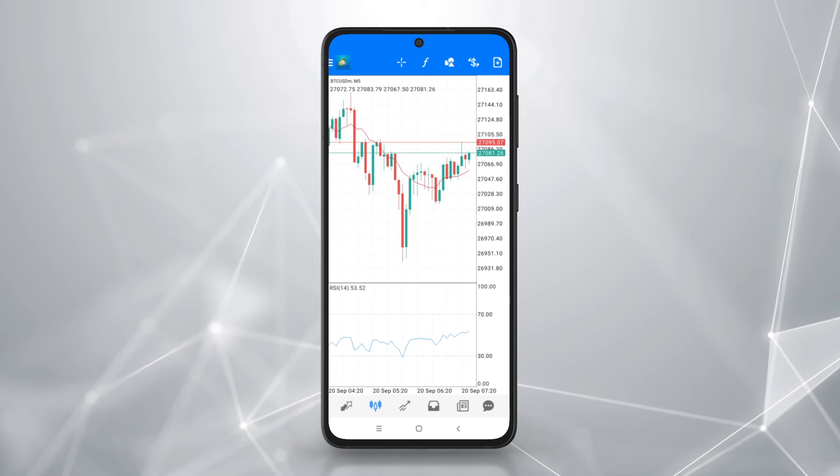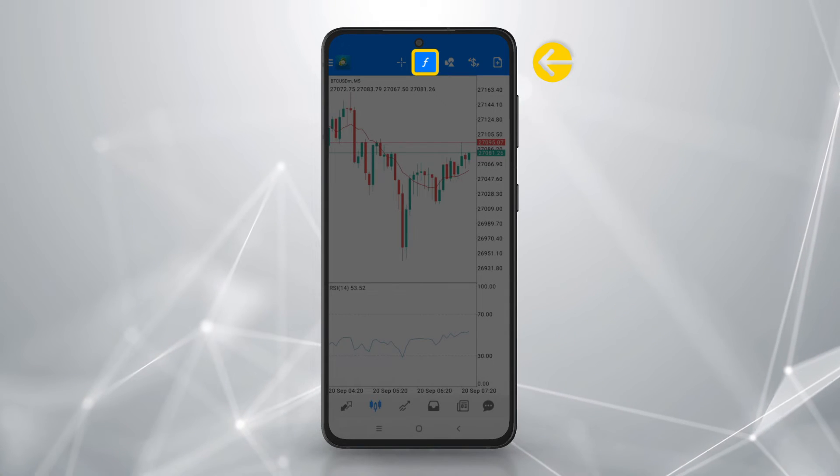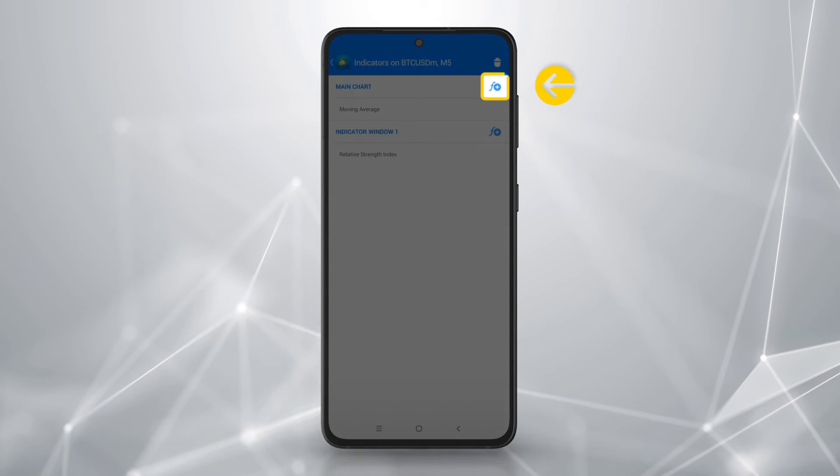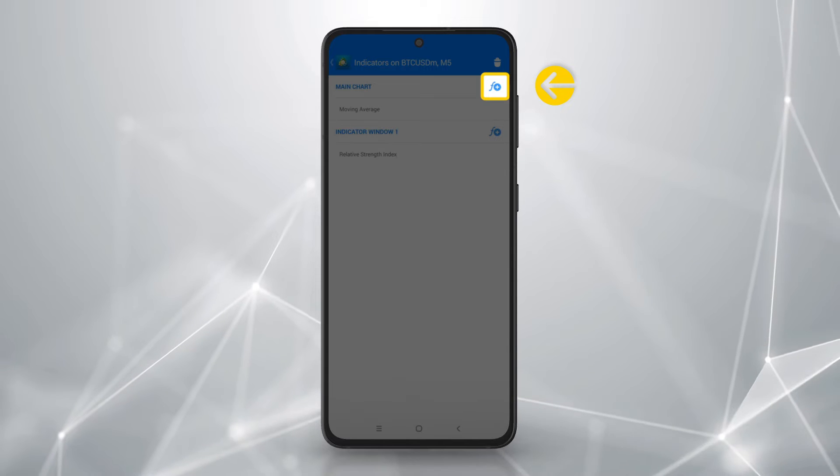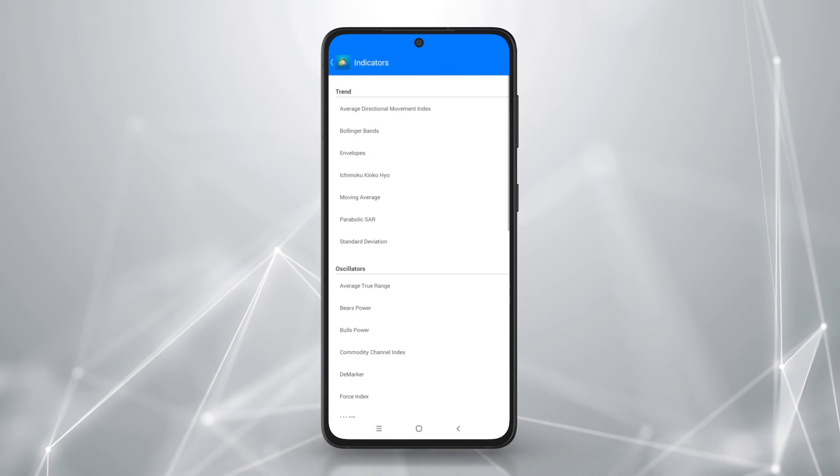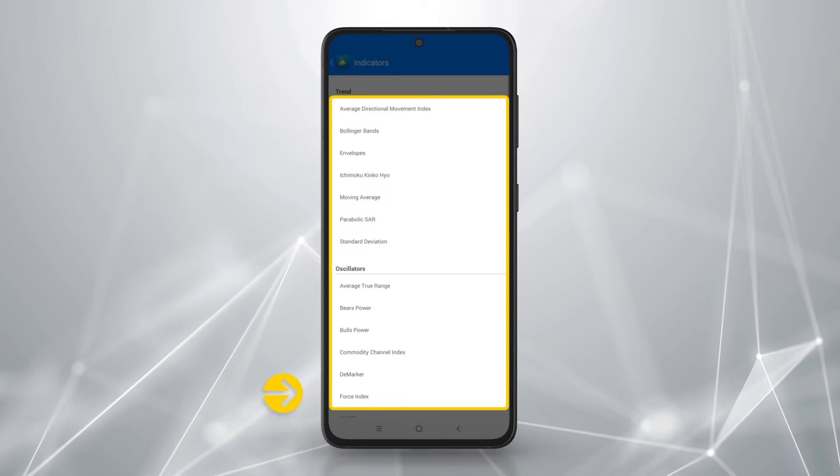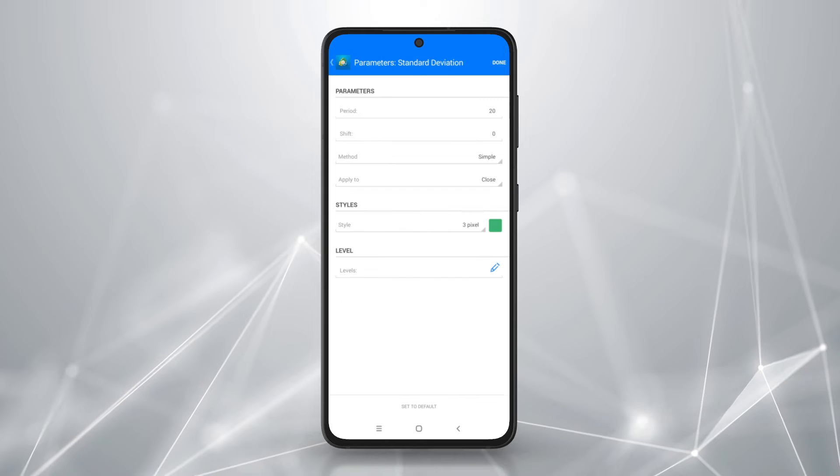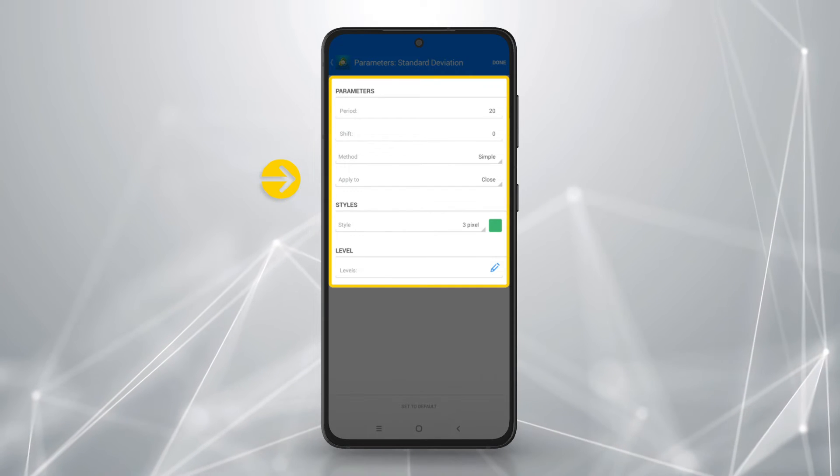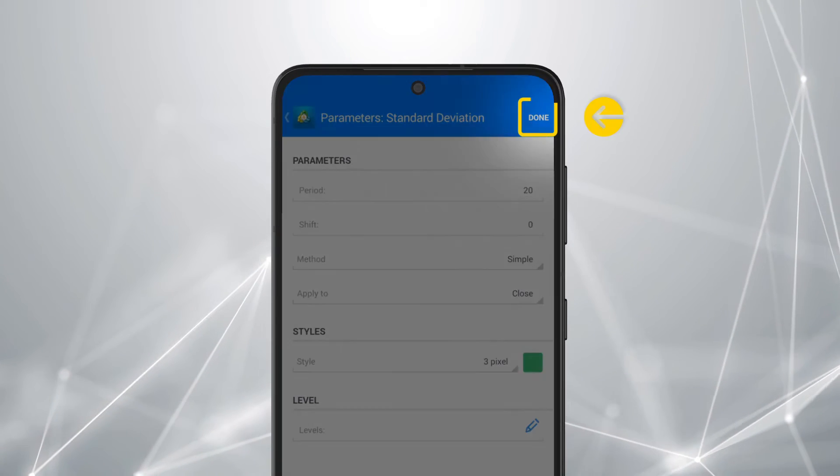To add indicators, tap the F icon in the top menu. Tap F plus next to the main chart. Select an indicator from those presented. Set your preferences for the selected indicator. Tap done.